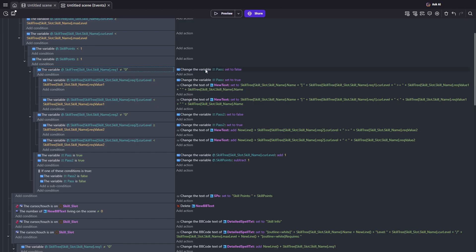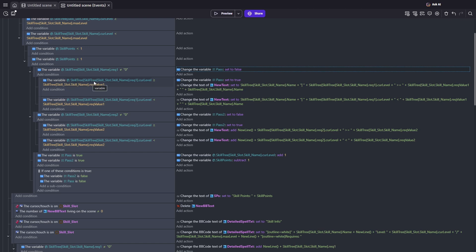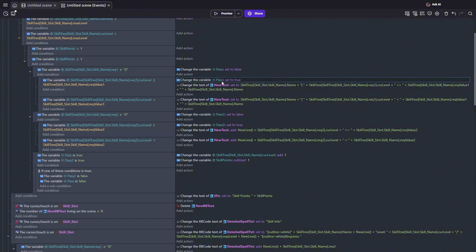So at this point, I'll set pass to false until I verify the requirement. For requirement one, I compare the current level of the required skill against the value it needs. If the condition passes, I flip the pass back to true, and then I do the same thing for requirement two.